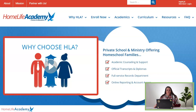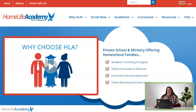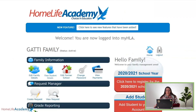First of all, what you're going to do is go to homelifeacademy.com, and it's going to look like this. You're going to go to the top right-hand corner, My HLA Member Login. Click that, and it's going to take you to your login page that looks like this, and then you'll simply click login, and you'll be on your family home page.